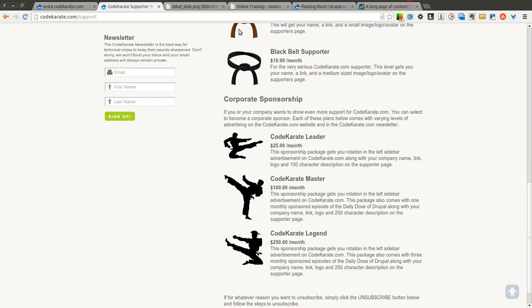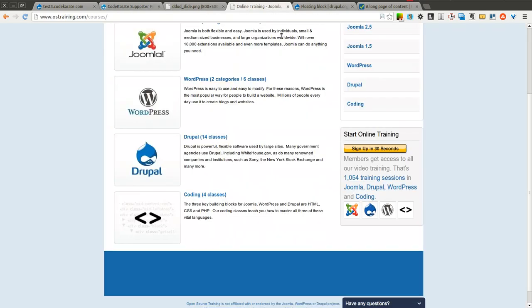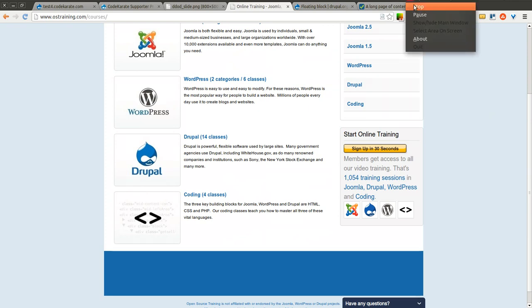So go ahead and take a look. Thanks again to OSTraining.com for supporting the daily dose of Drupal. And thank you. We'll see you next time.